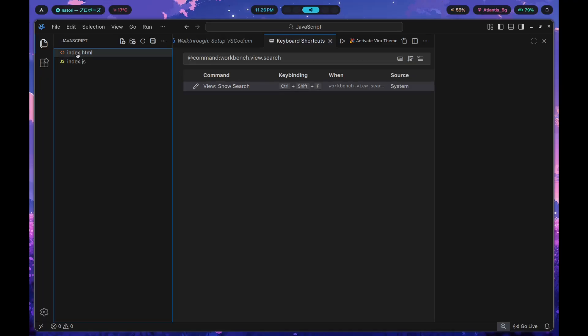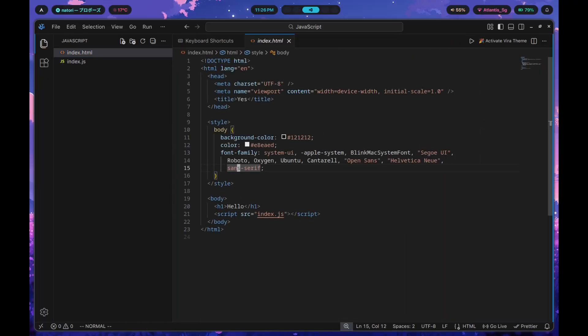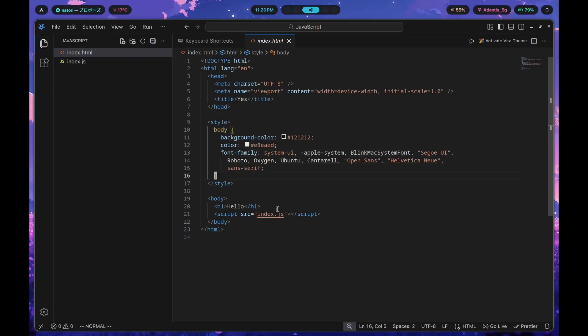My suggestion is that you start getting a bunch of different extensions that you can install. One, for example, would be Vim. If you're comfortable using Vim, you can install the Vim extension which will allow you to make your editor into basically a Vim text editor, but with VS Codium's other features as well.